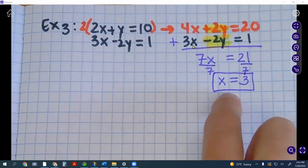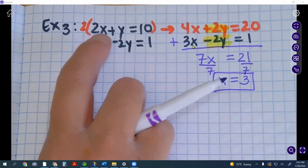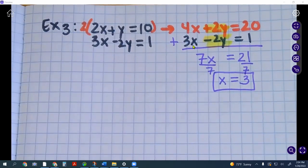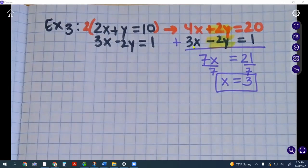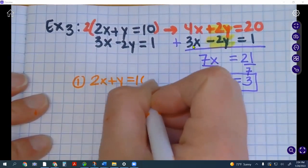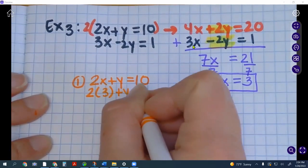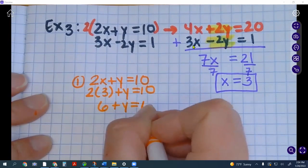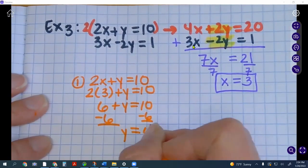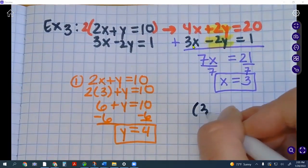Adding the two equations gives 7x equals 21. Dividing both sides by 7 gives x equals 3. Substituting into equation one — 2x plus y equals 10 — we get 2 times 3 plus y equals 10, so 6 plus y equals 10. Subtracting 6 from both sides gives y equals 4. The point of intersection is (3, 4).